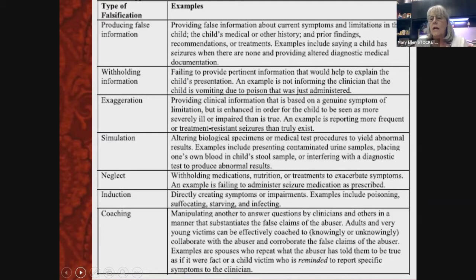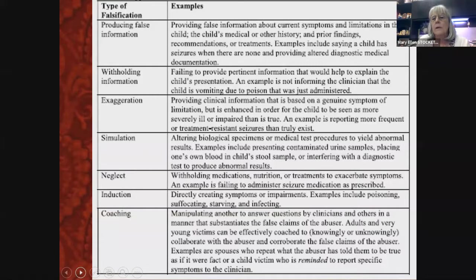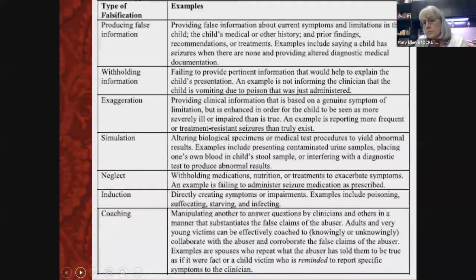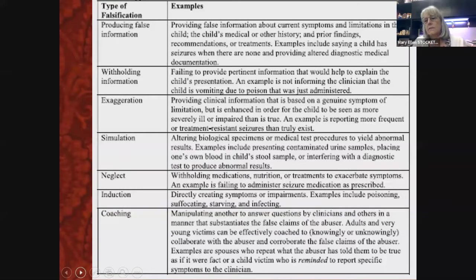Simulation means the perpetrator makes it look like there is a disease — for example, placing the mother's own blood, perhaps menstrual blood, in the child's urine sample to make it look like there's a urinary infection or other problem.